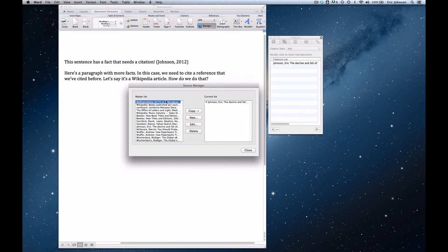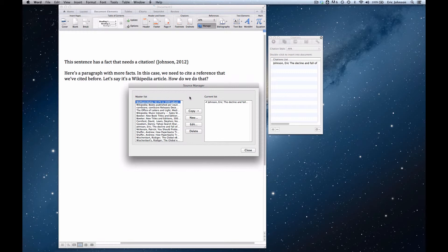Now here is the master list of all the references that I've put into Microsoft Word to date. So Microsoft Word 2011 now has a built-in citation management system, which is great.